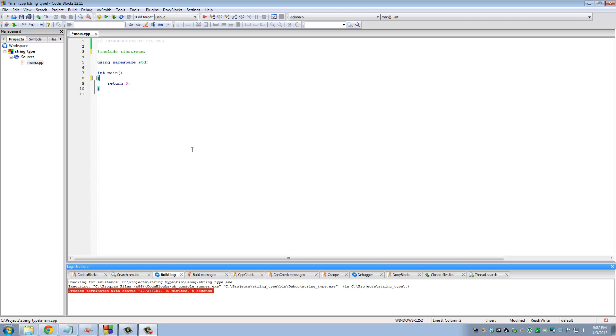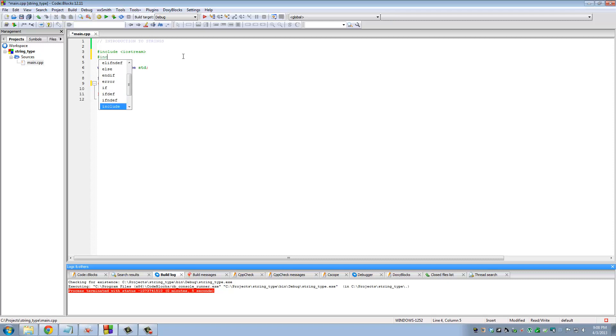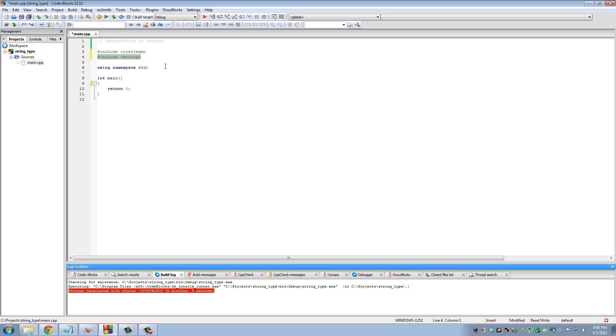To define variables of type string, you have to religiously include this command. This is something we'll come back to later because it's an advanced topic. You have to include this header file exactly as it appears if you want to define a variable of type string.